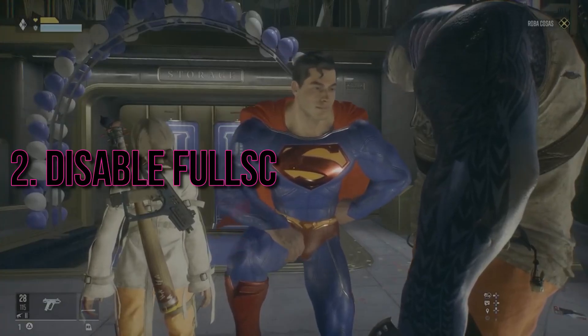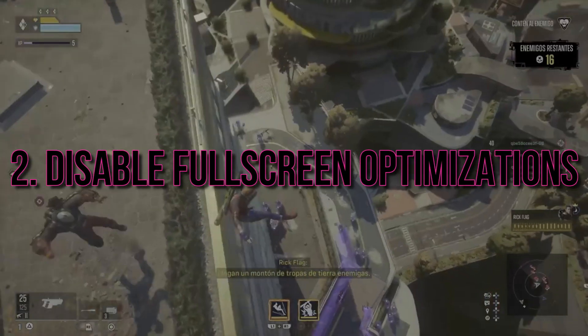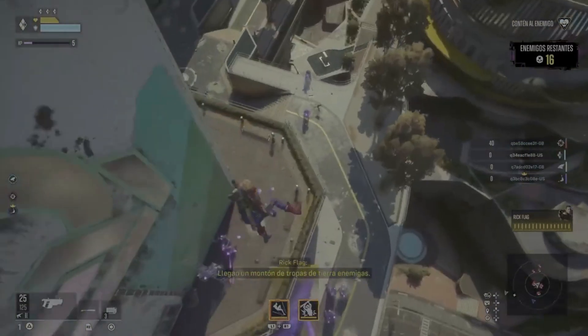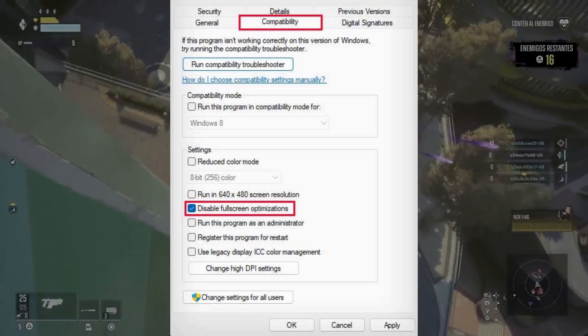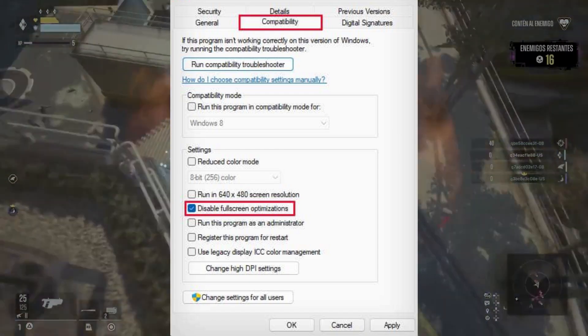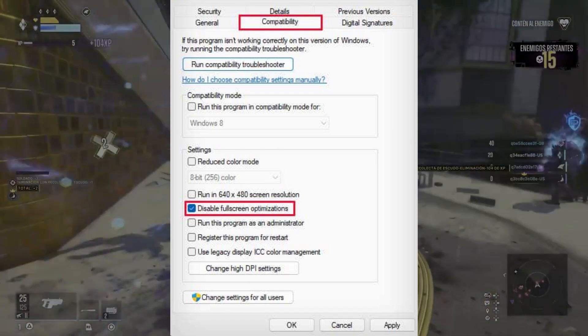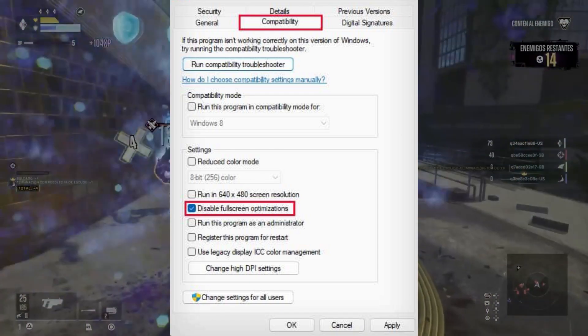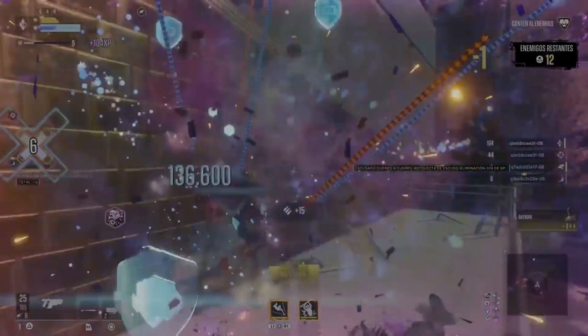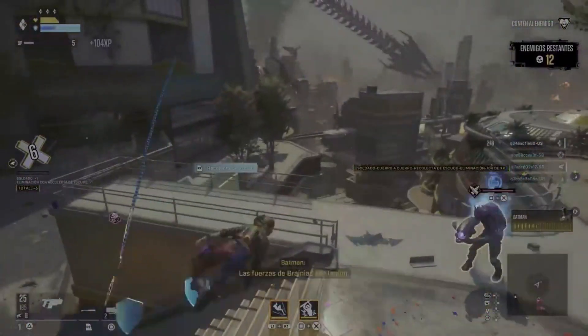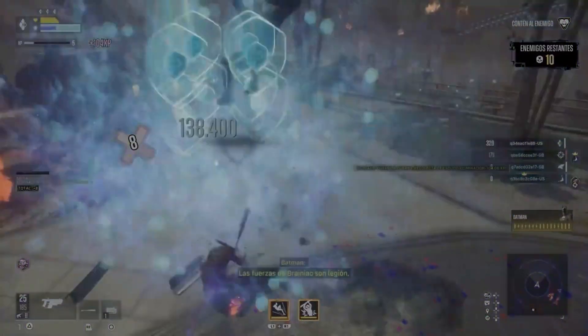Next, head to the game's properties, navigate to the compatibility tab, and check the box for 'Disable full-screen optimizations.' Applying this change might just be the key to resolving the black screen problem.